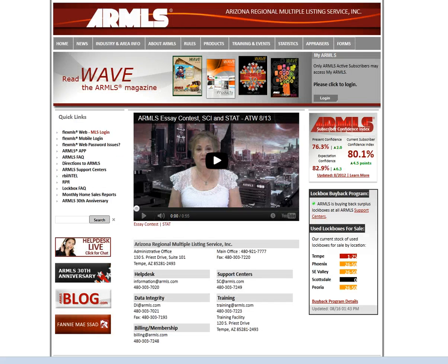We're just going to pop in here to ARMLS.com. This is the public site — you do not need to have a username and password to log in here. This is the front page that many real estate agents who belong to ARMLS bypass, going straight to the FlexMLS web login.